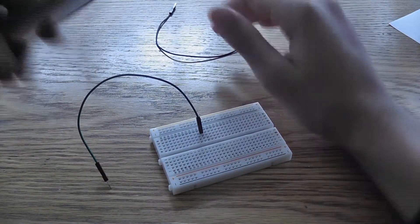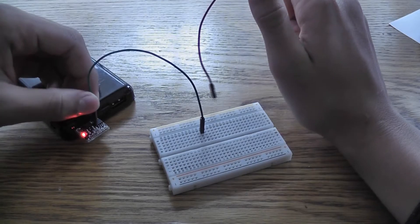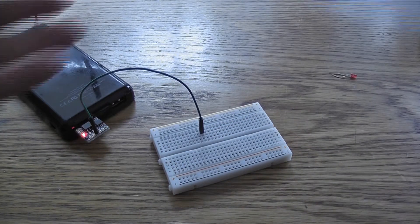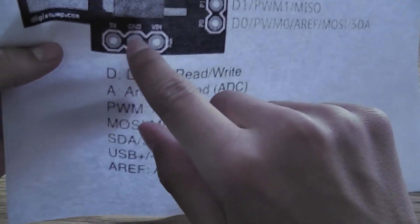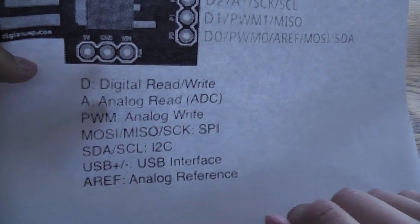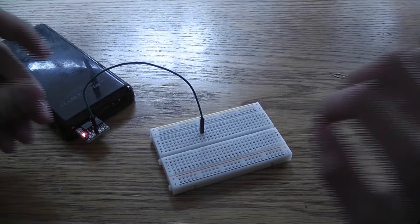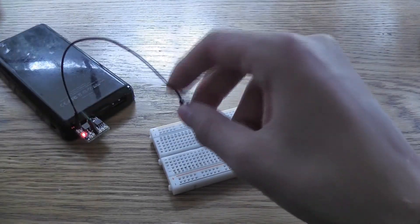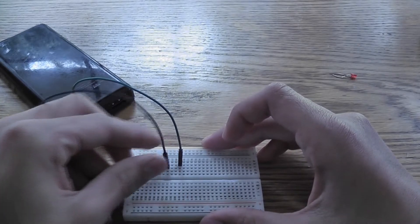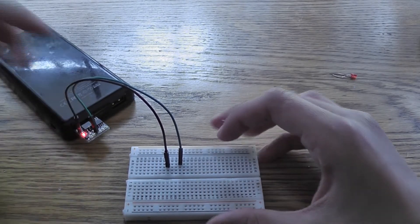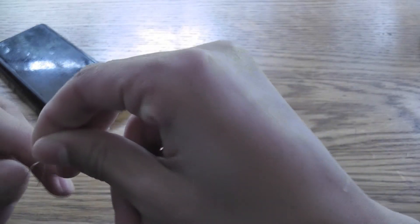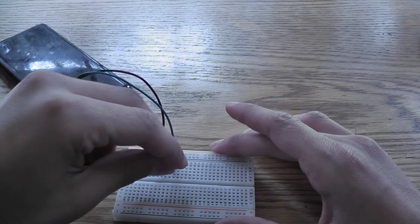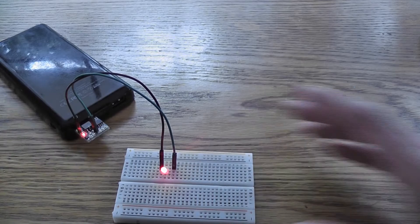So put that there and the ground is right there, GND. We'll put the LED, the long leg, the cathode goes to the pin and anode touches. And there you go.